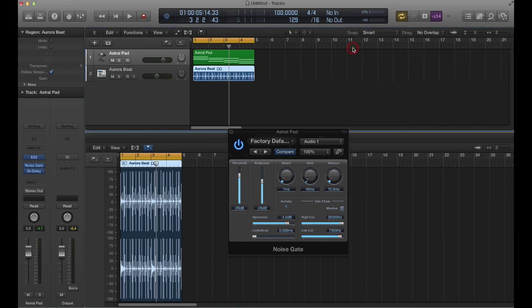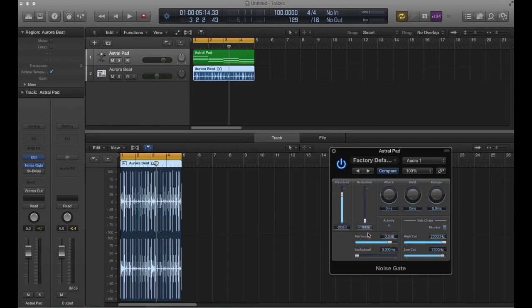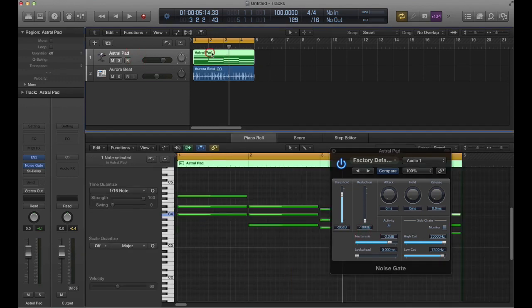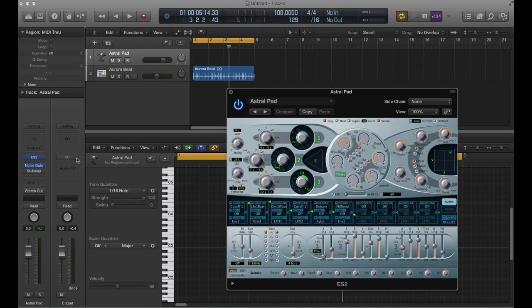We'll get rid of the delay for that and can use the same noise gate. I'll turn these all the way down for that. I don't think that it works very well on pads like this, so I think what I'll do is just delete this region and pull up our ES2.